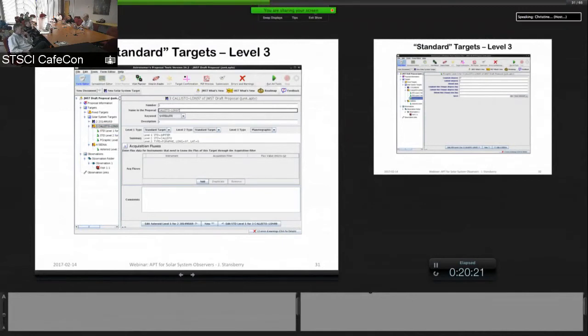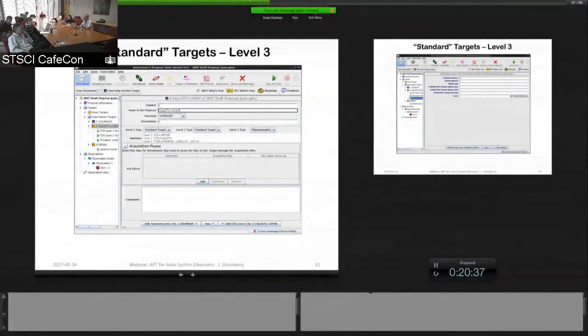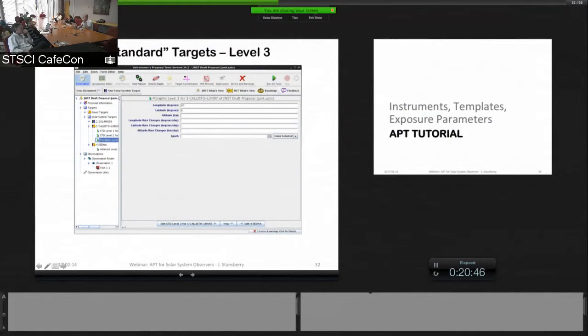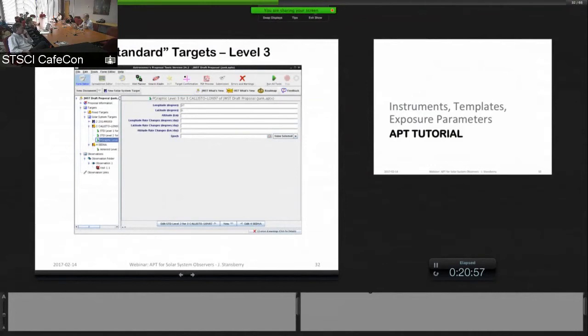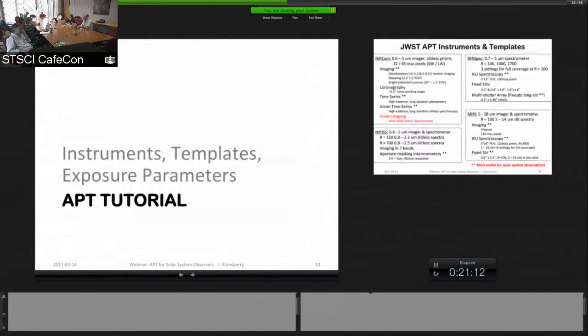And then if you want to do a certain longitude on Callisto, you can do that. You pick a level three type here and pick Planetographic and then you get a third level underneath the Callisto target at the left. If you highlight that, it gives you an interface like this. So you can put in a longitude, a latitude. So you can specify down to particular places on planets and their satellites is the main point.